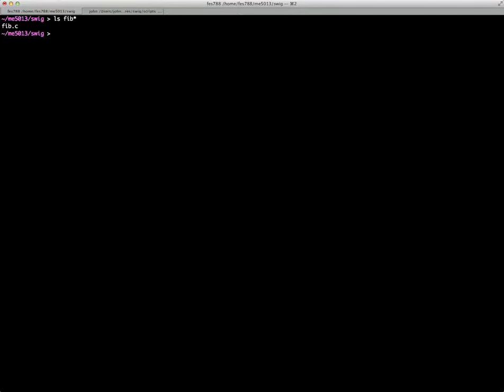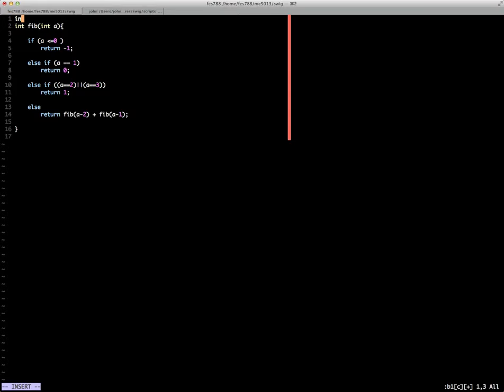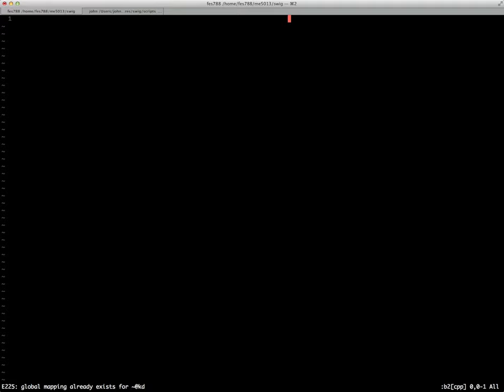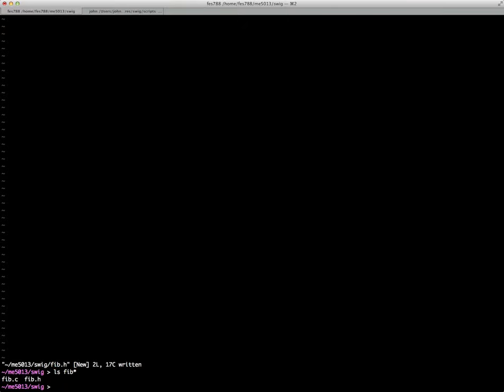So I have the Fibonacci C code that has the Fibonacci number in it. We'll need to go ahead and modify it. You see there's no header file right now. This is from the previous C types lecture. So we're just going to modify this to include a header file. And then put the function prototype in the header file. And so now you see that I have the original C file and I just moved the prototype of the template over to the header file.